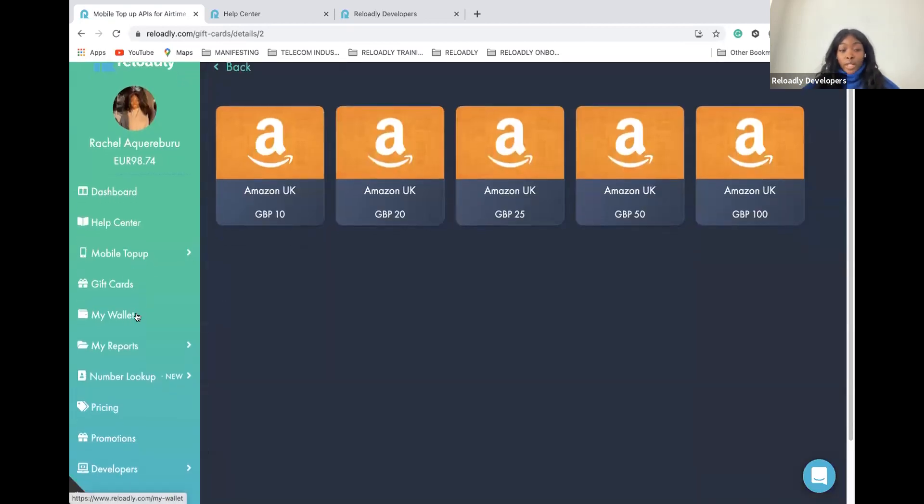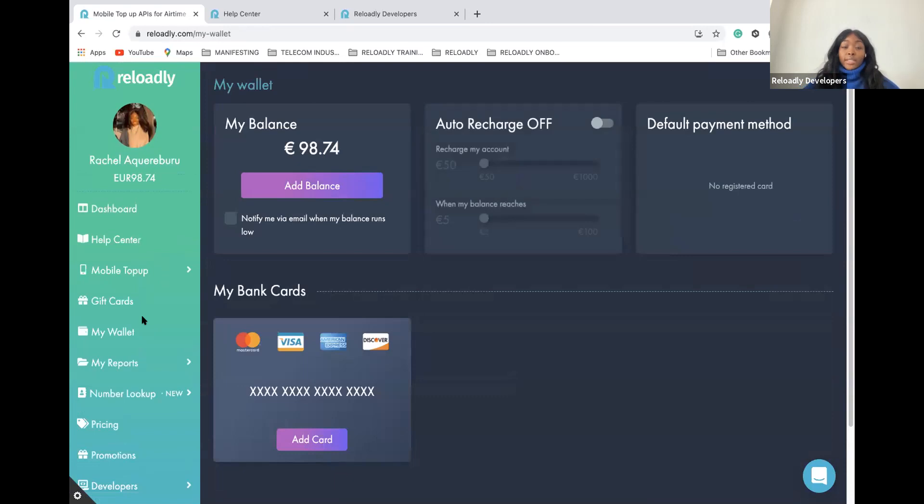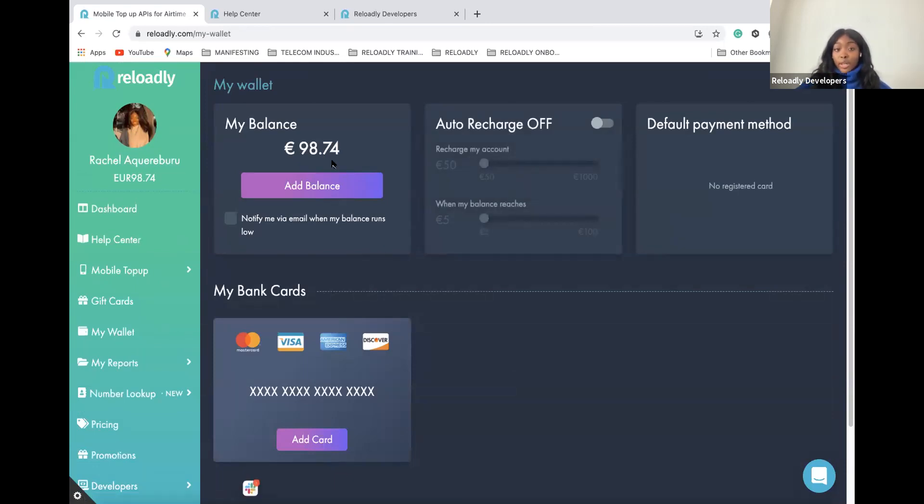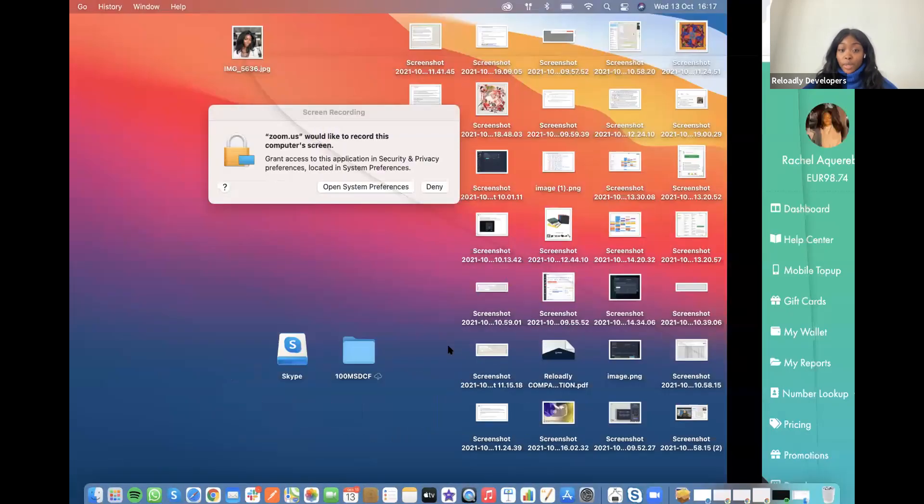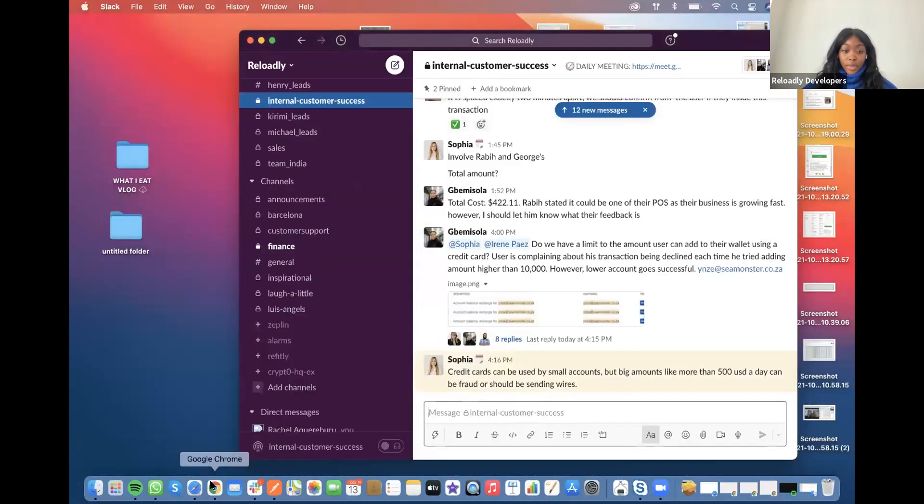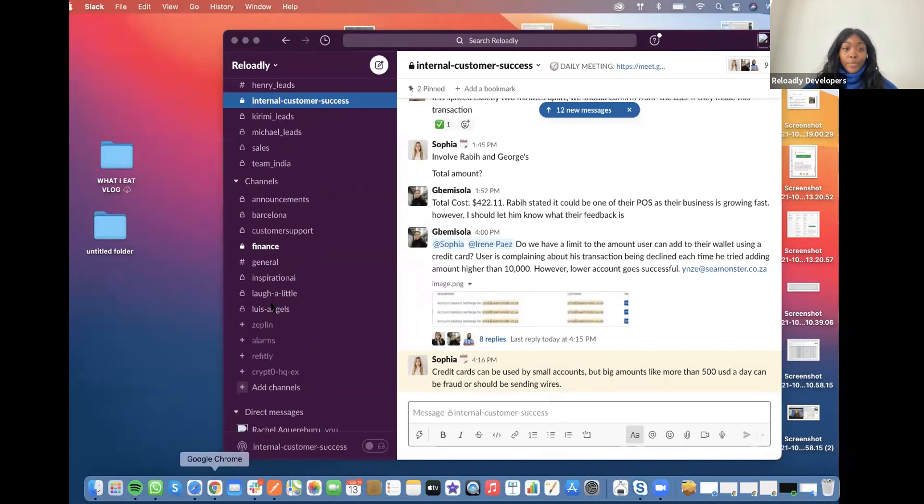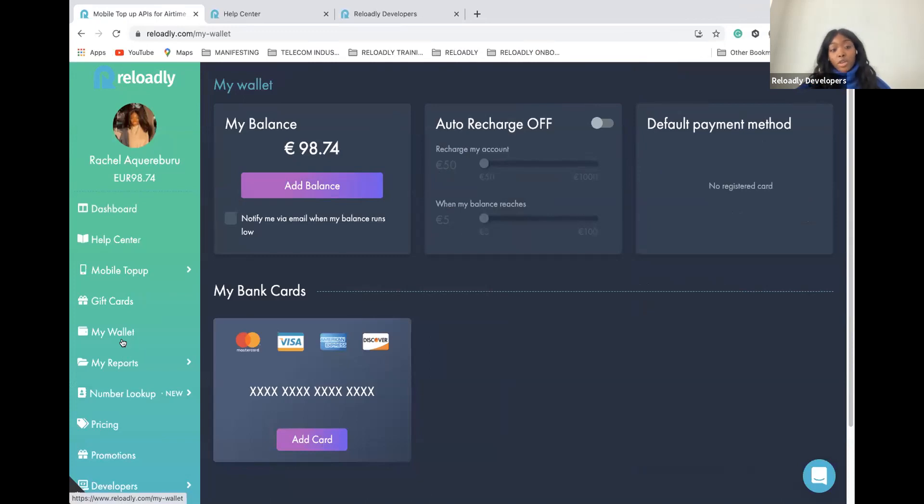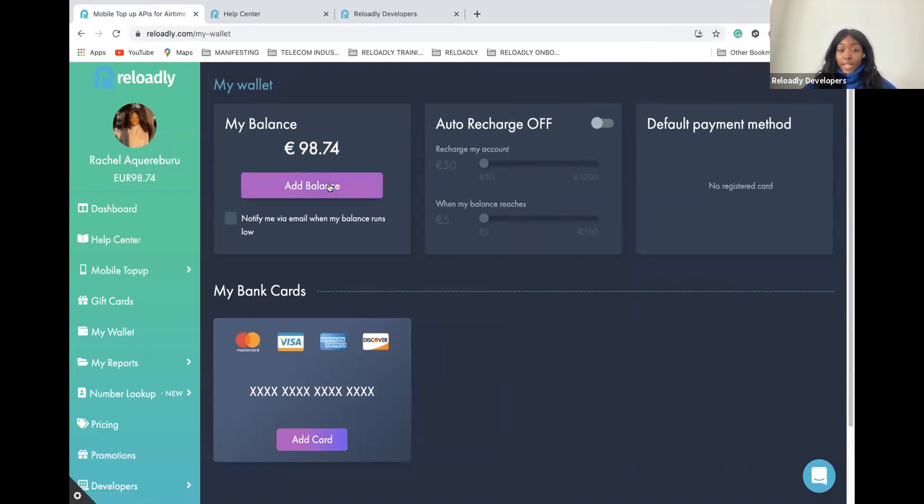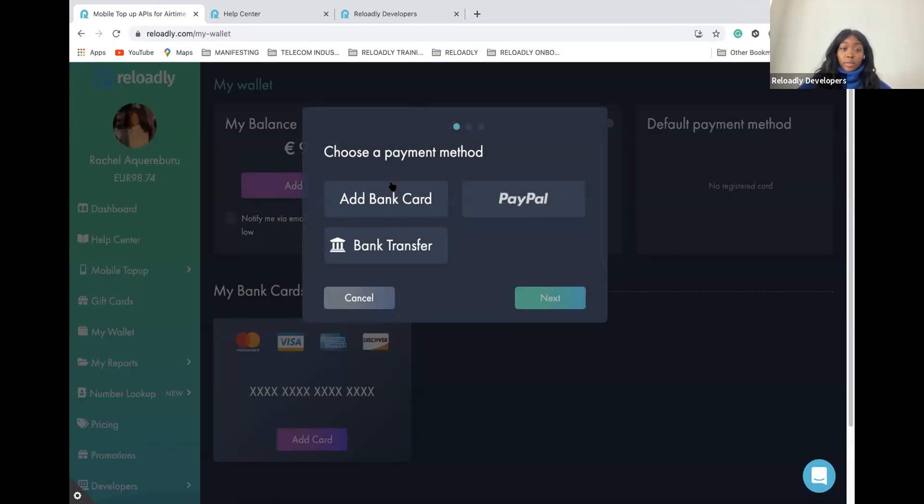Talking about the wallet, under the wallet tab you can fund your account. This is a really important part of your Reloadly account. We really need to make sure your wallet is always positive. How to add balance to your account? With the add balance button, you will see the different payment methods we have available at Reloadly.